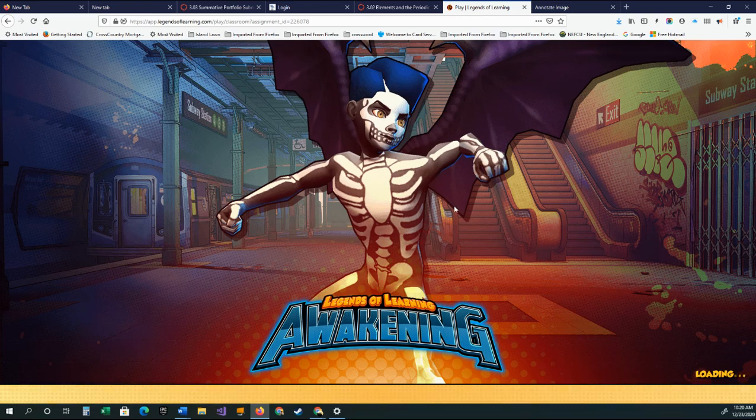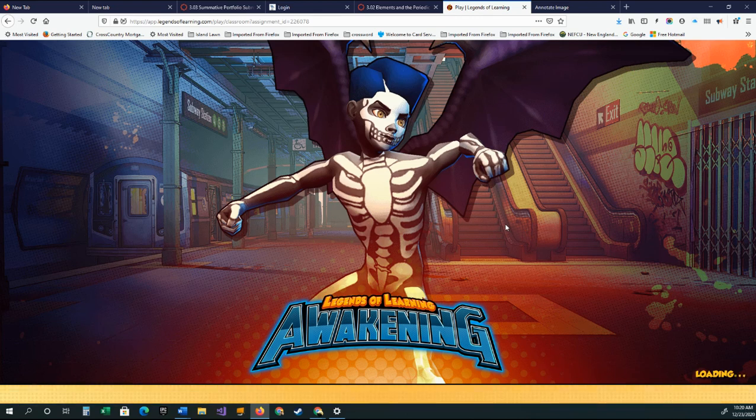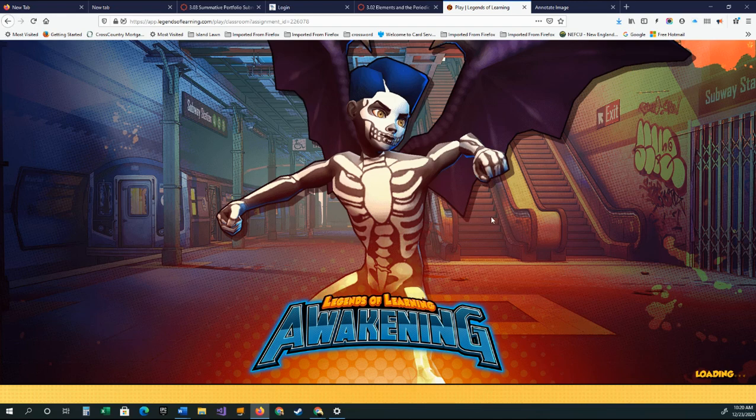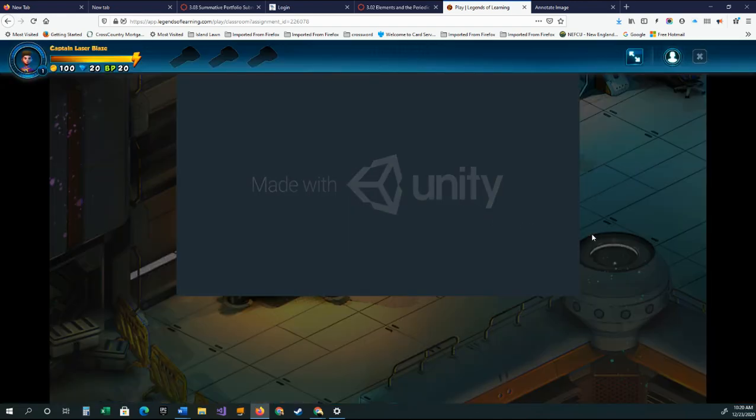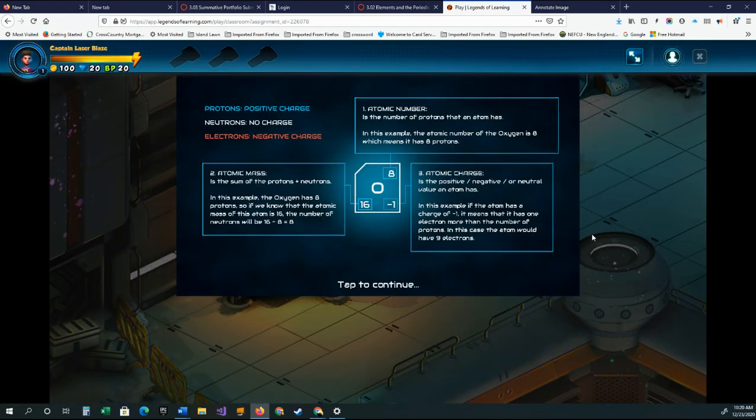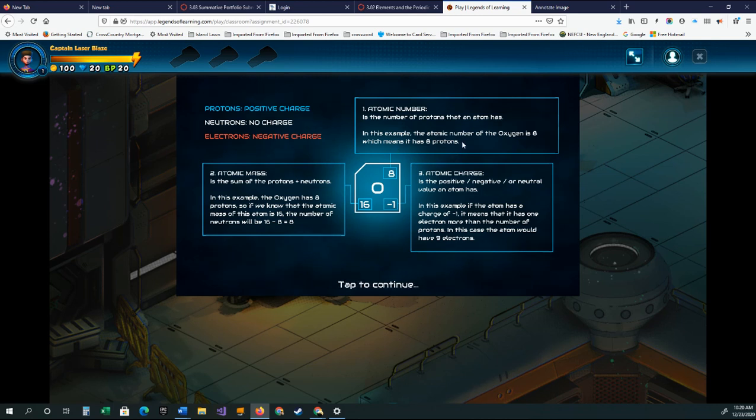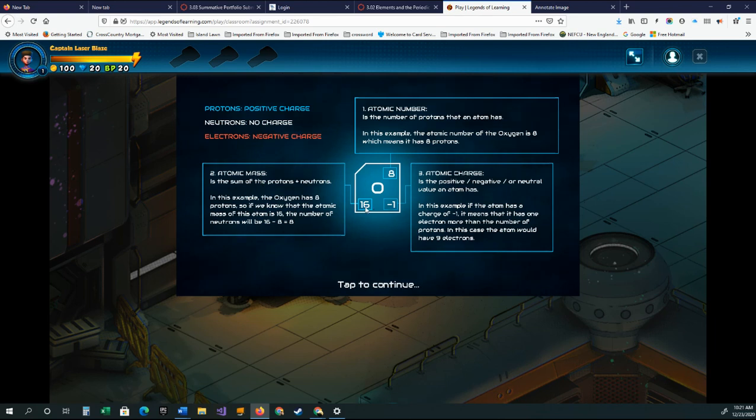It gets the kids engaged and helps them to understand some of the concepts that are going on. Basically, this gives them some basic information, and then they have to kind of go in with the atomic mass, the atomic number, and so forth.